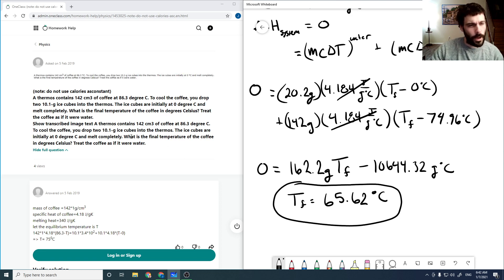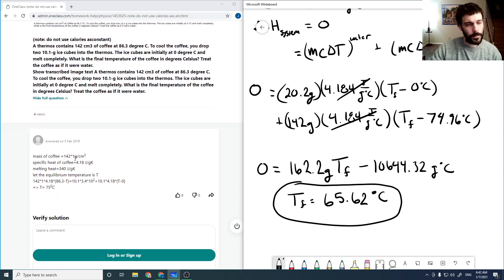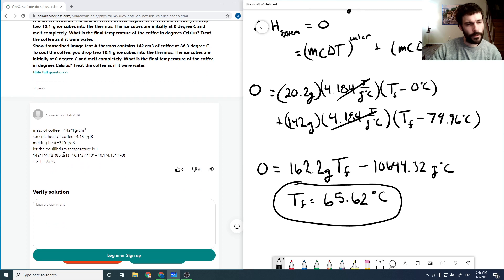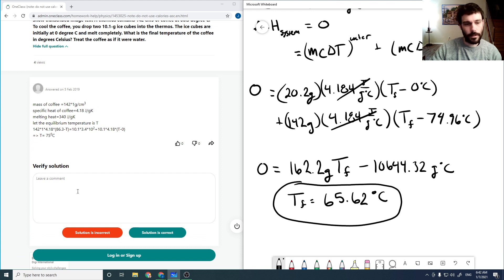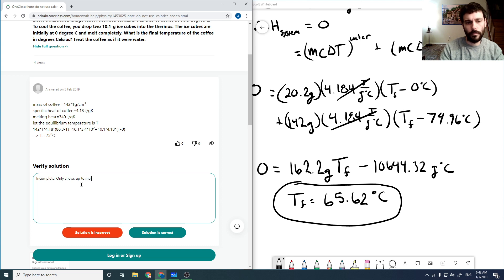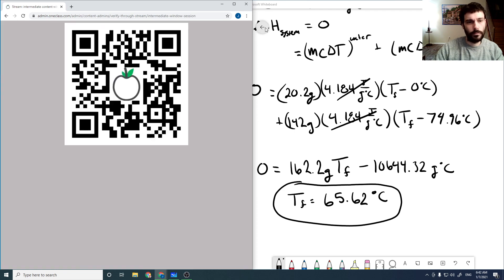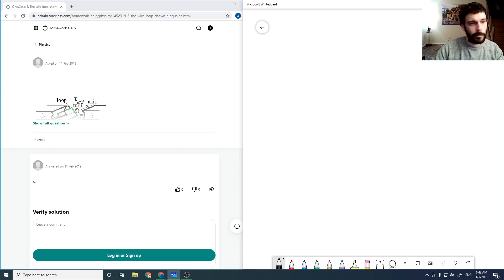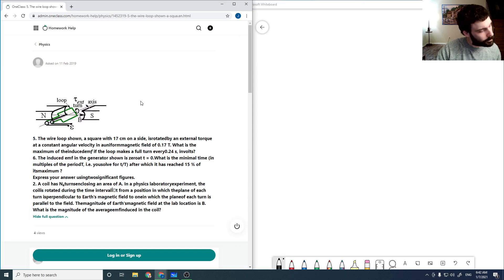Checking the solution: it only has the first half of the problem, so it's incomplete. I'm going to say it's incorrect.